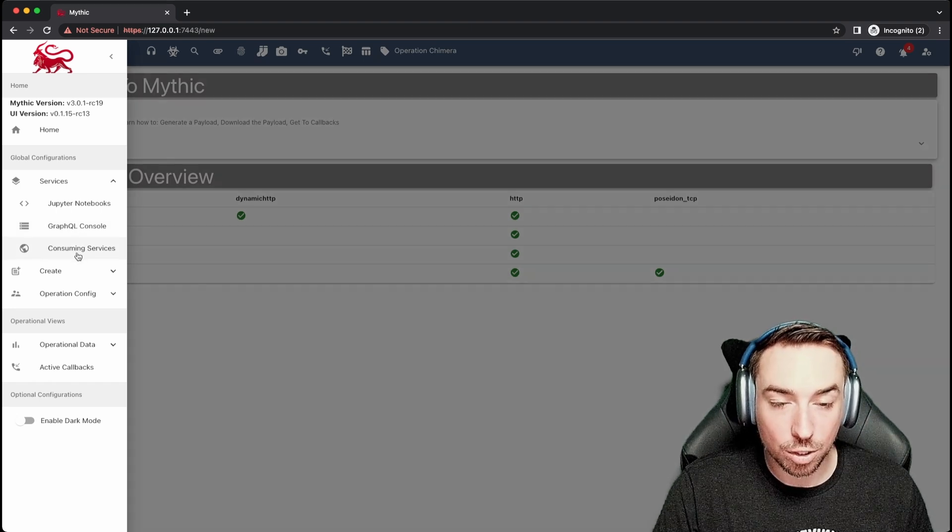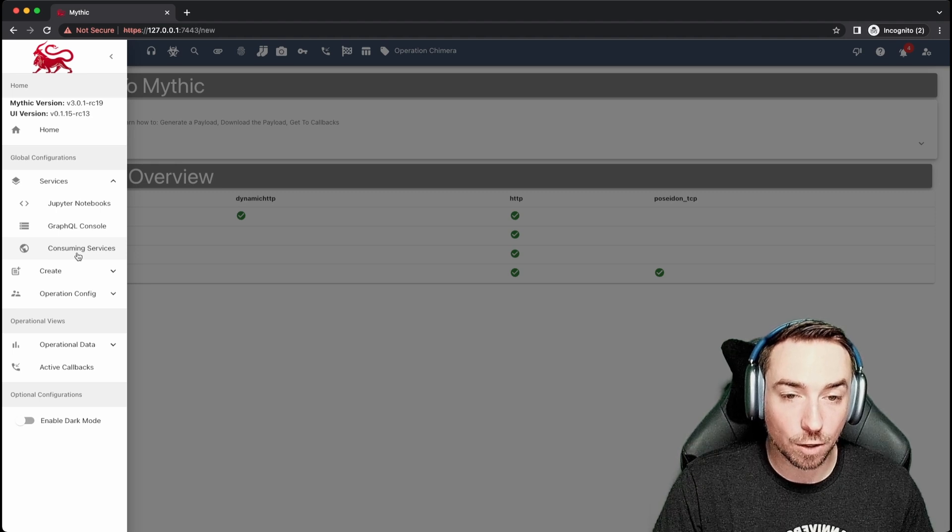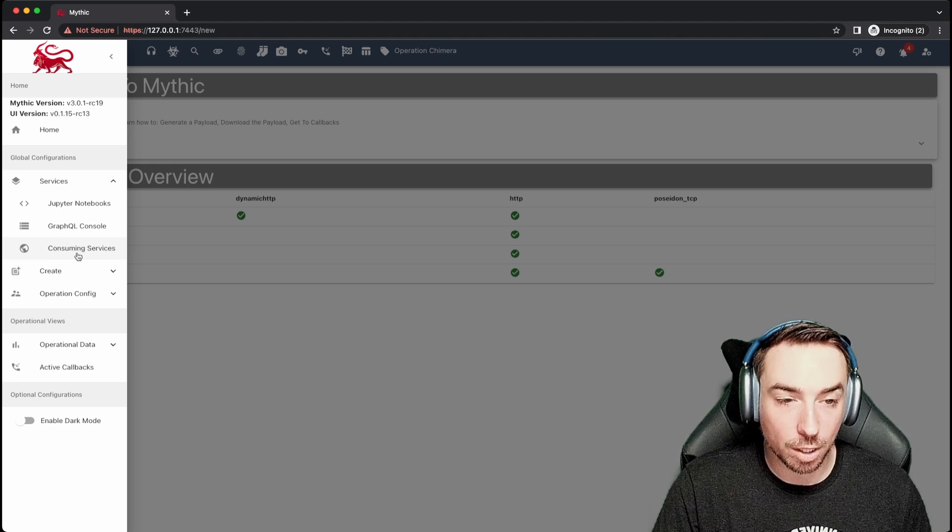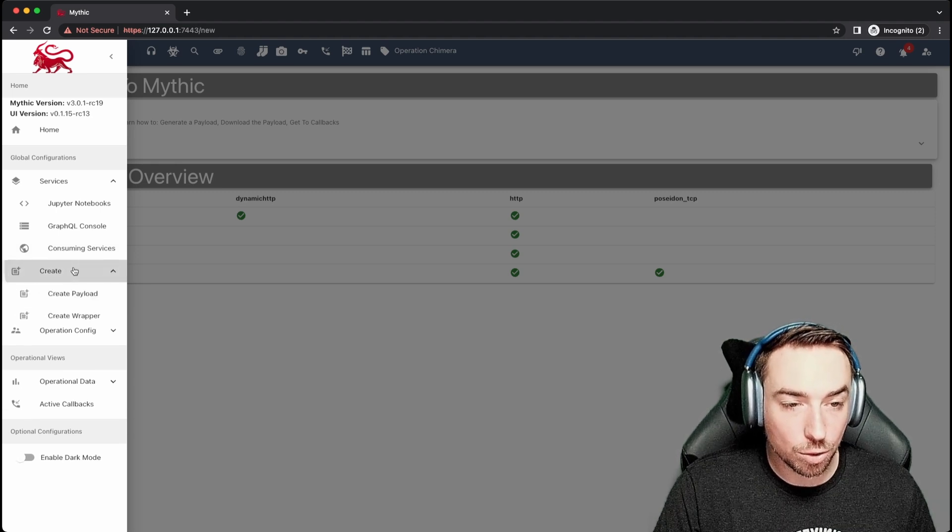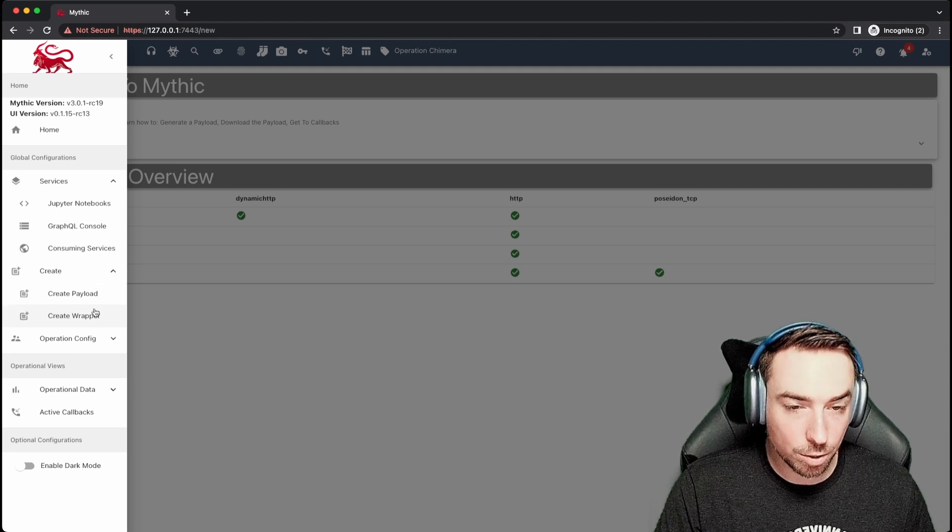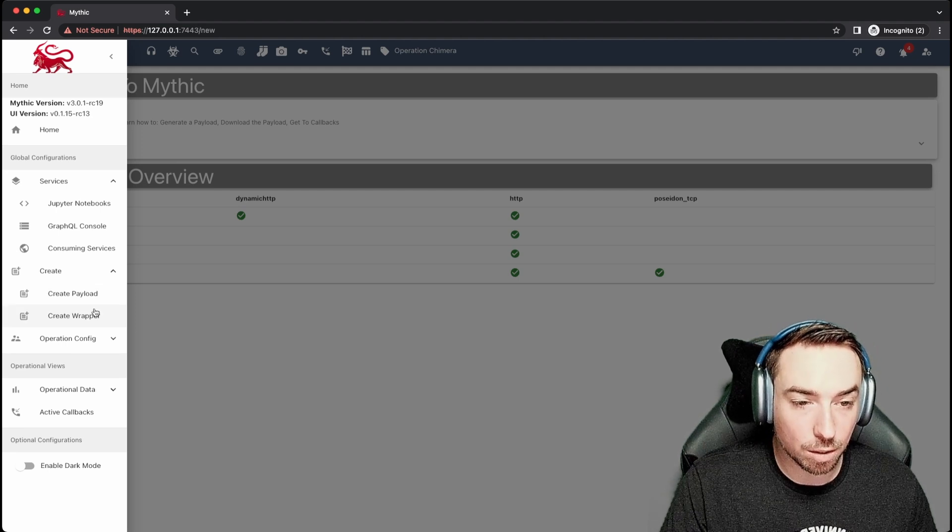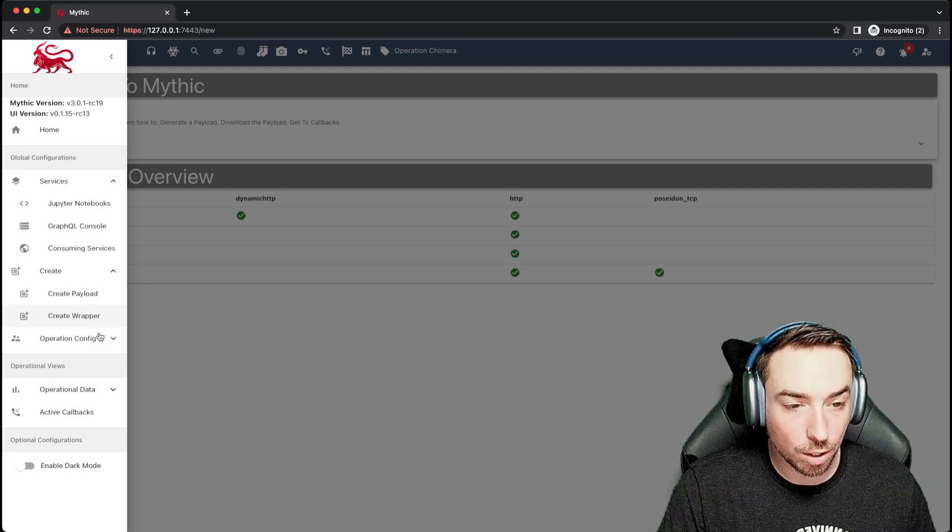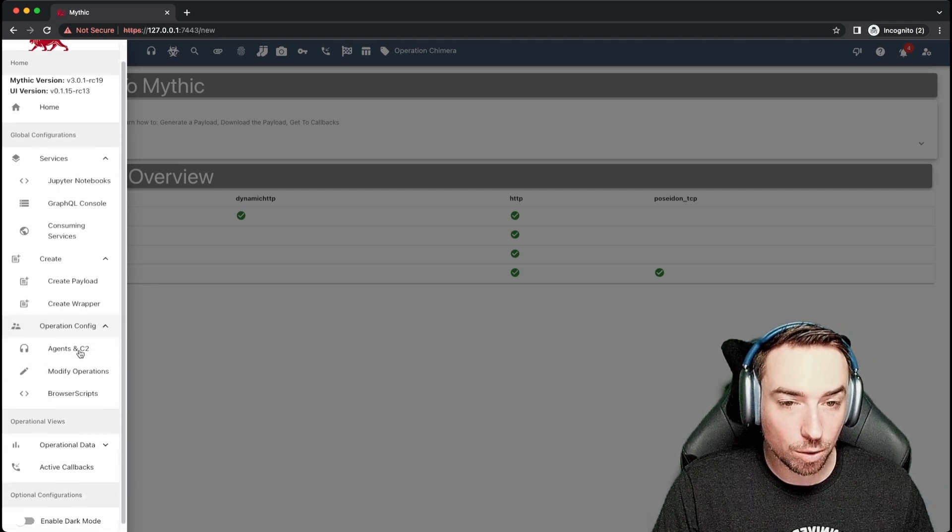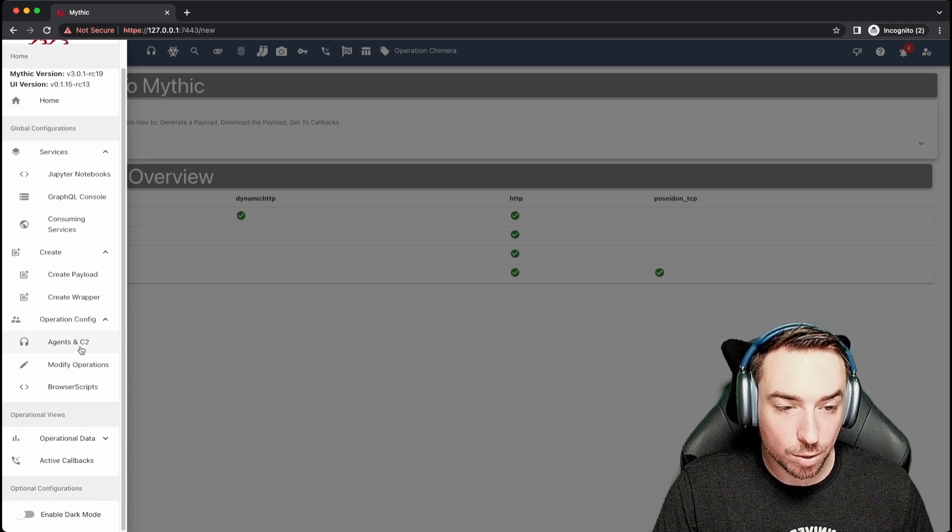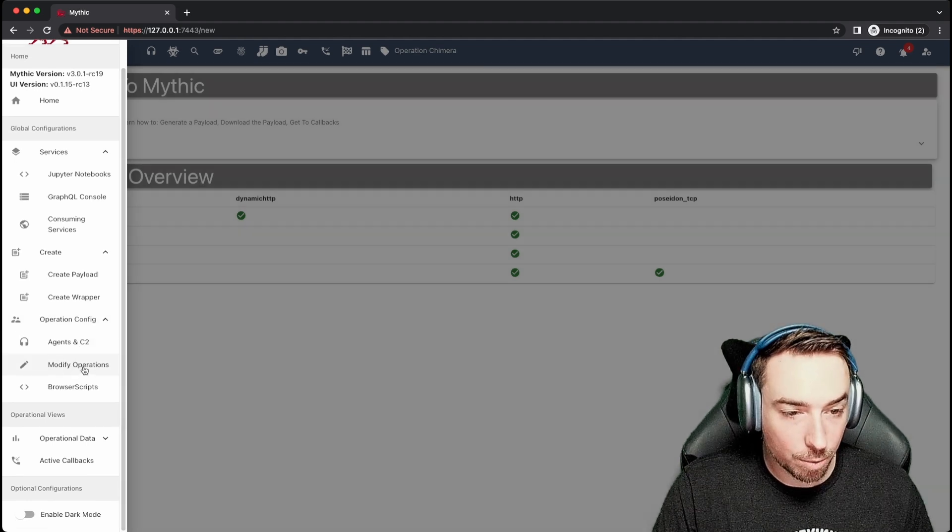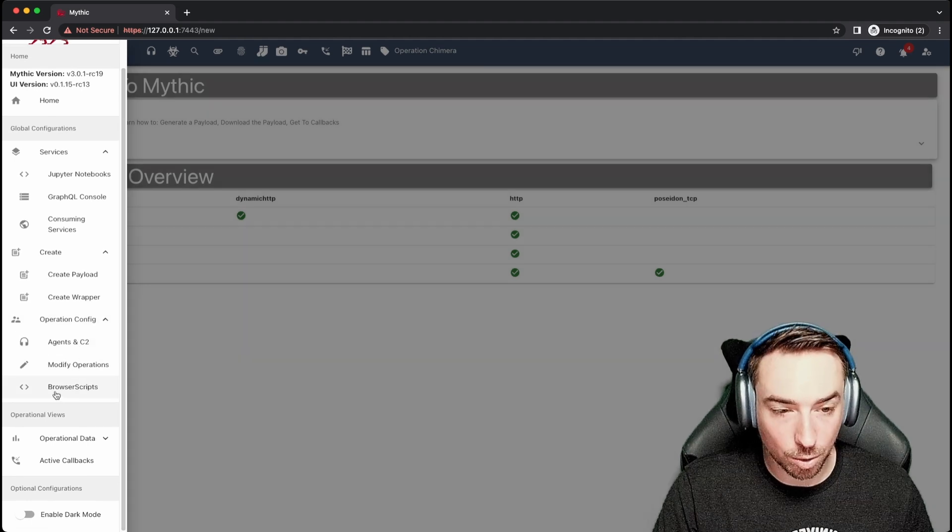There's also consuming services. So these are your own self-installed logging and webhook containers. You can also click to create and create payloads and wrappers. We'll dive more into what these mean in future videos. Under operation config, you can see what payload types and C2 profiles you have installed. You can modify operations, edit browser scripts, all sorts of stuff.